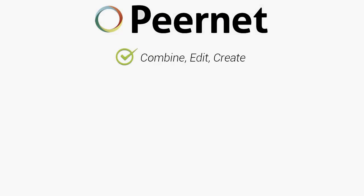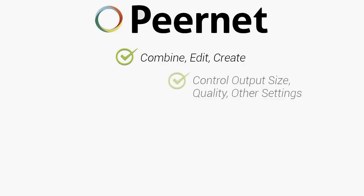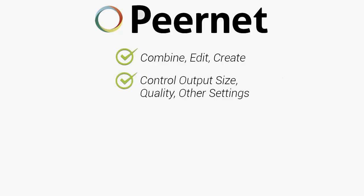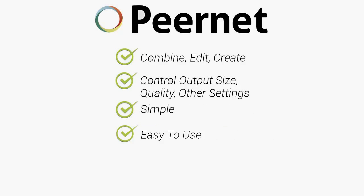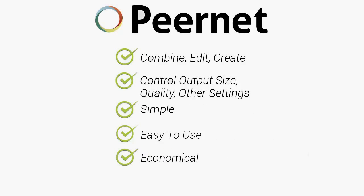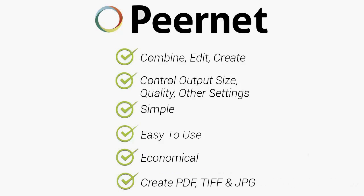Combine, edit, and create PDFs. Control their output size and quality. Simple to learn, easy to use, and economical. It allows you to create PDFs, TIFFs, and JPEGs.